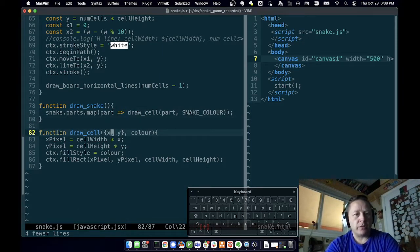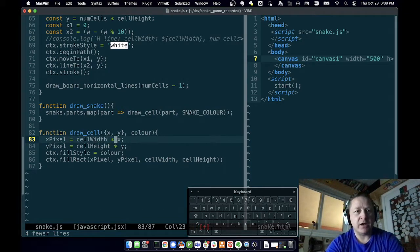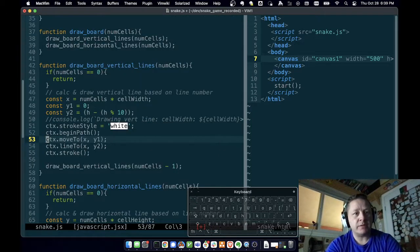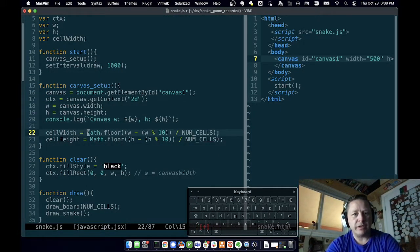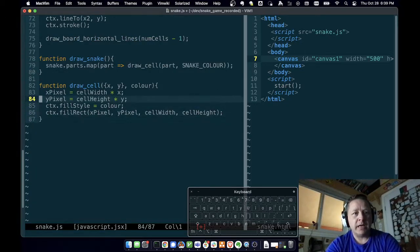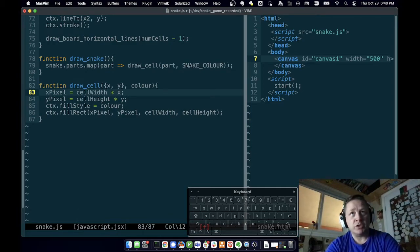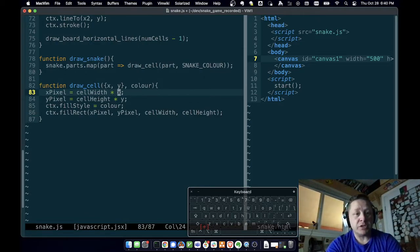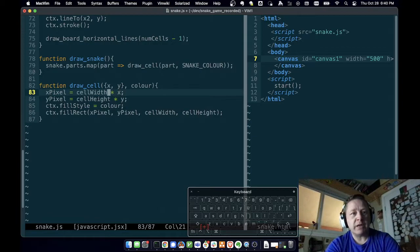For each part, I want to call draw cell. I'm going to set the X pixel of the cell to be the cell width times X. Cell width was set up when we set up our canvas — however many cells we want, we divide the width of the canvas by that to get the cell width. Wherever the snake part's X is on the grid, we multiply the cell width by that X to get the pixel position.